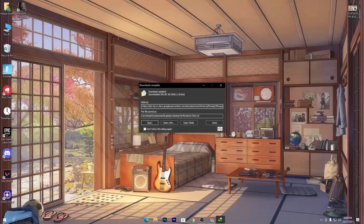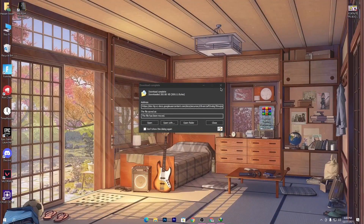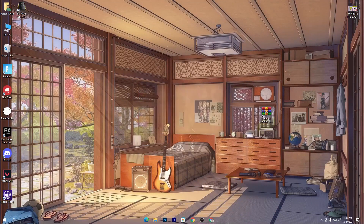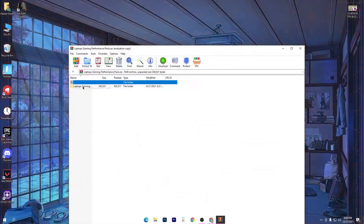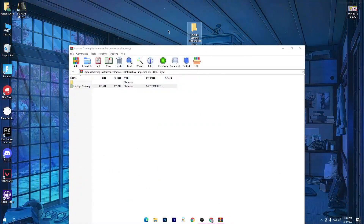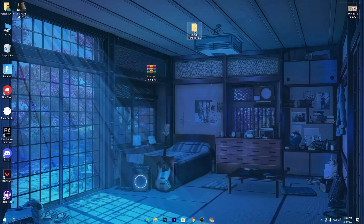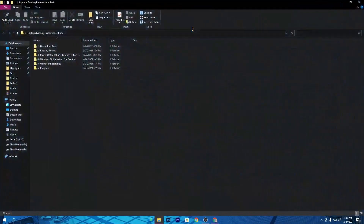Once you download this pack, simply drag it to your desktop and you will get a ZIP file. Open up the WinRAR or ZIP file and drag this folder to your desktop. Once you get this folder, open it up and follow everything I will show you for boosting your FPS.